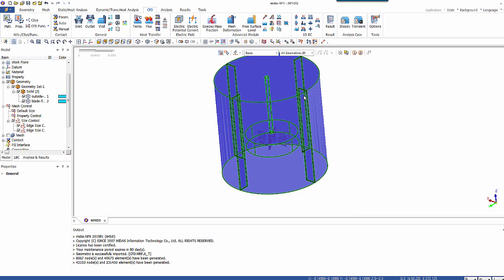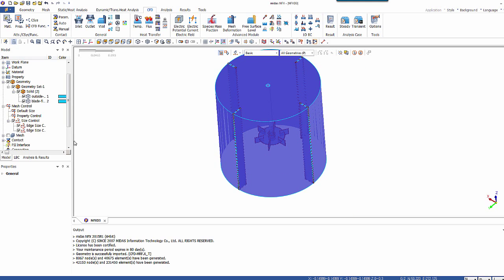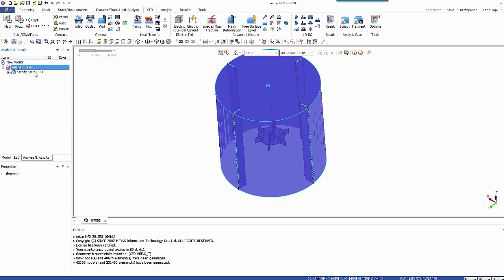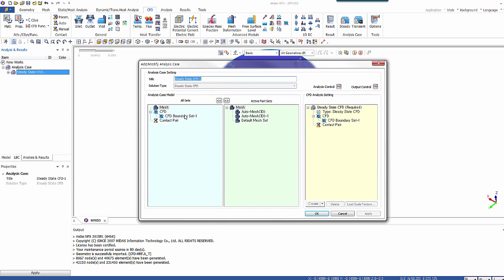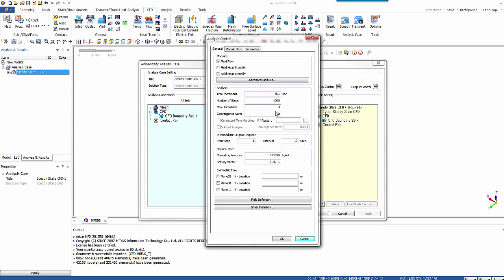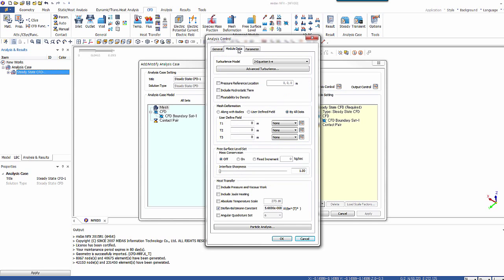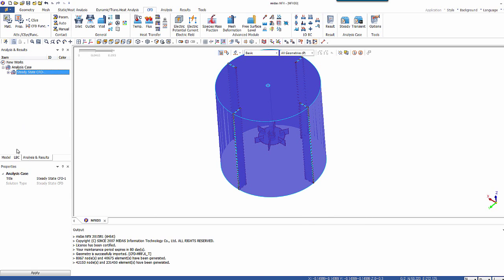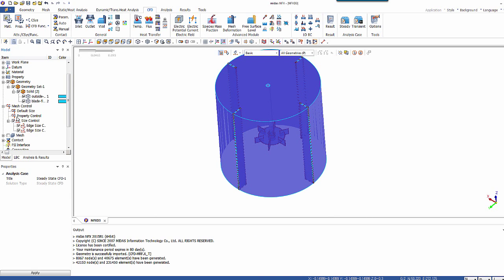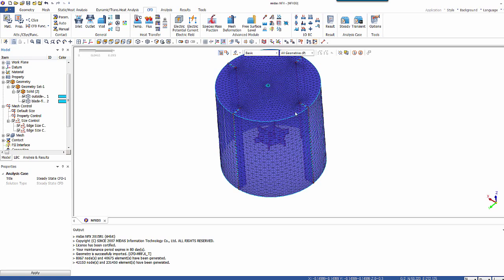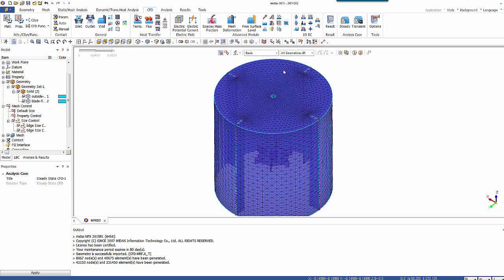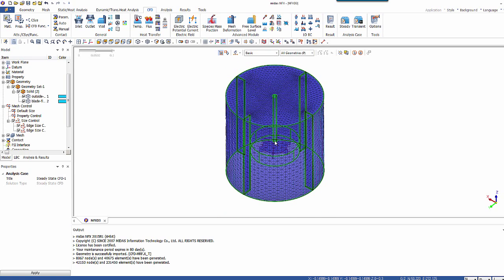Now I've defined everything about my model. So I can create a static state CFD analysis case. And go in the analysis control. The number of steps, I'll put it to 2000 steps, with interval of 1 to 20 steps. And the turbulence model, I will use the two equations KE, which is OK.